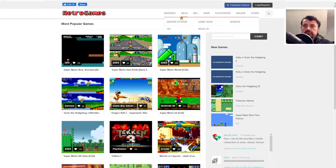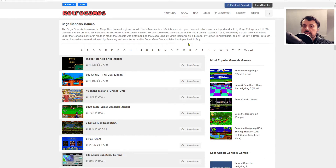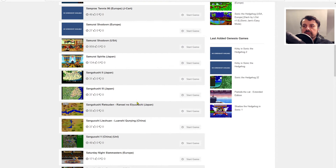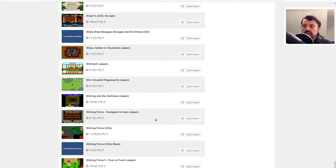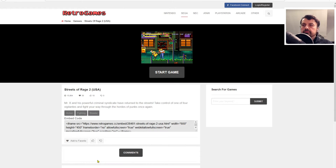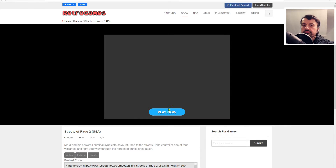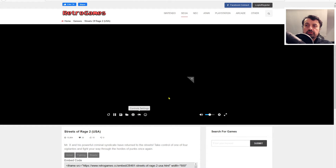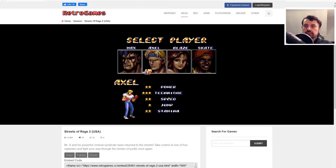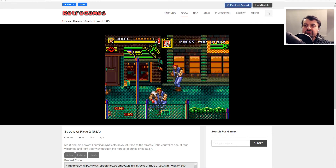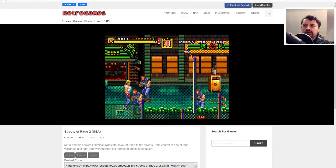Let's say we want something from Sega - Sega Genesis, which was the Mega Drive in the UK. Let's search for Streets of Rage. Click on S, and again we have the entire library of those Mega Drive games available to play. There's Streets of Rage - let's click on that, click on Start Game, click on Play Now, and literally within a couple of seconds that game is ready for us to enjoy. So again I can press start, let's go for one player, let's be Axel, and here we are playing Streets of Rage directly on our browser.